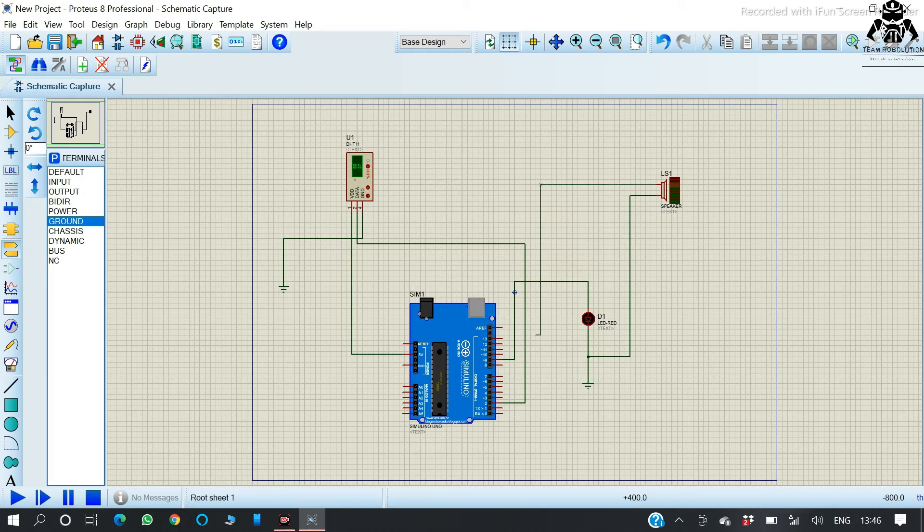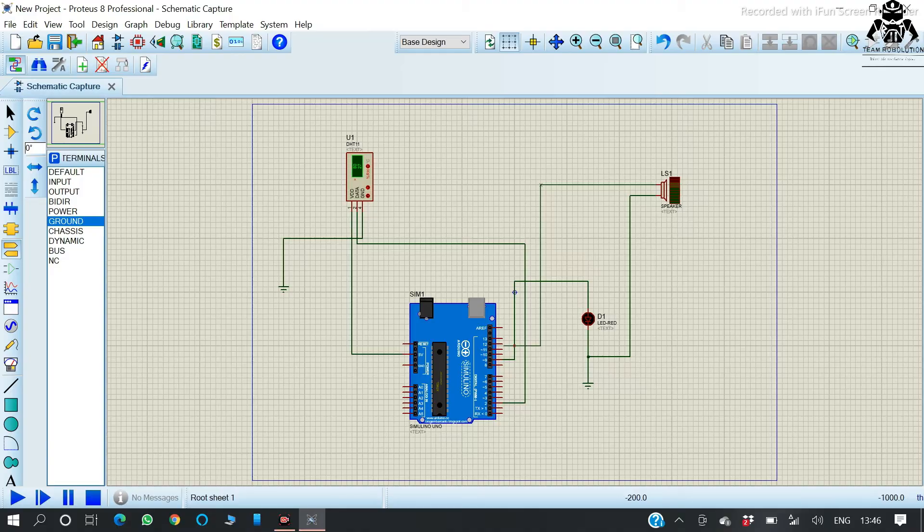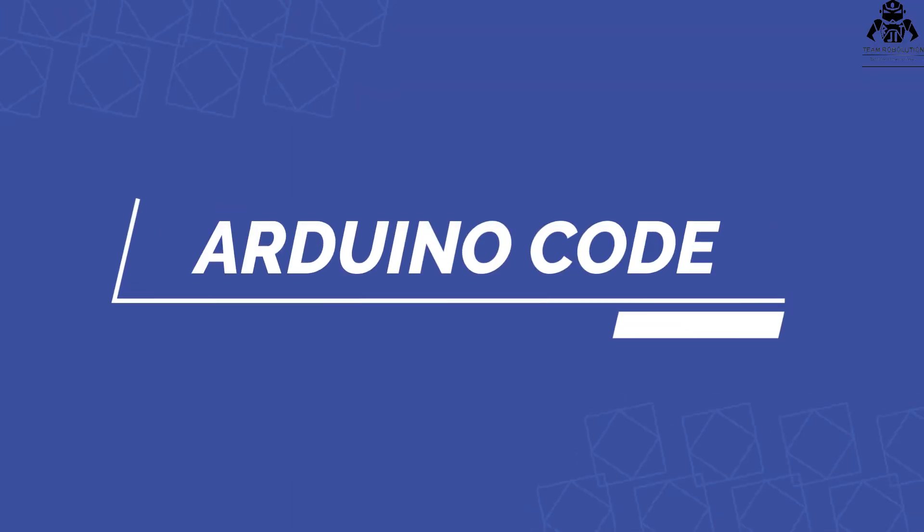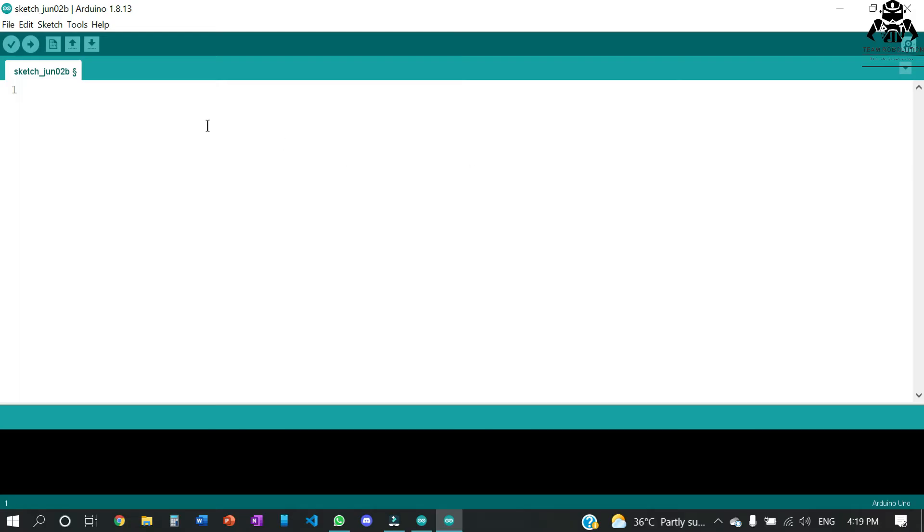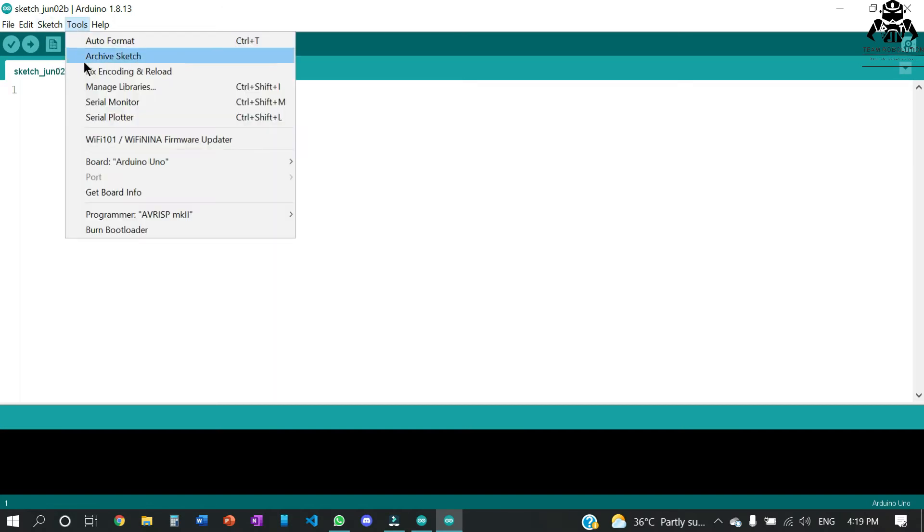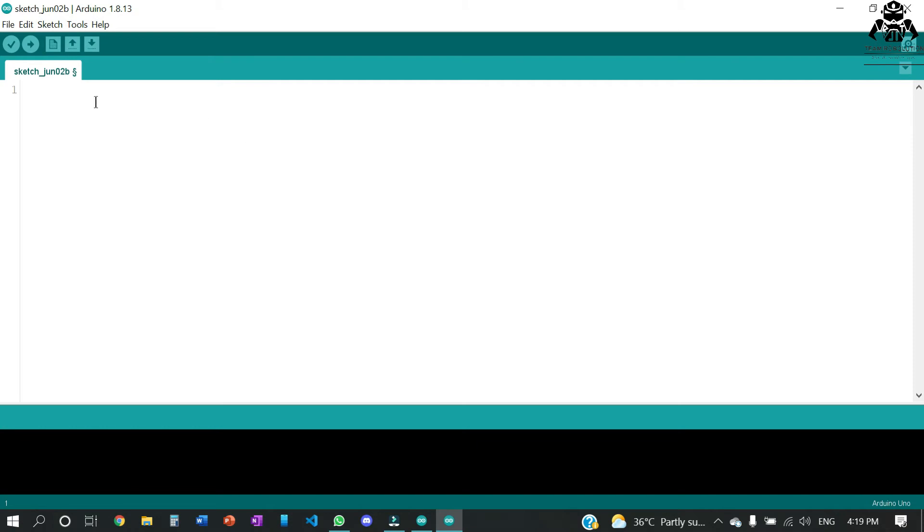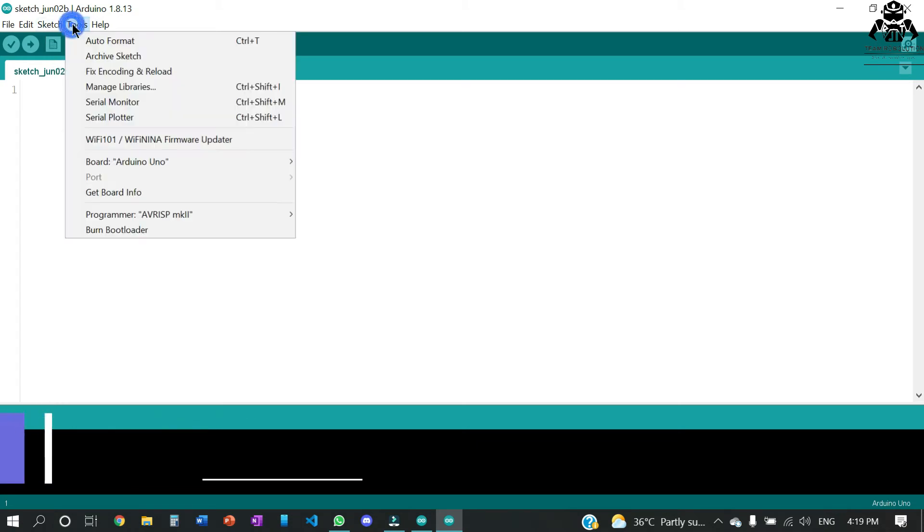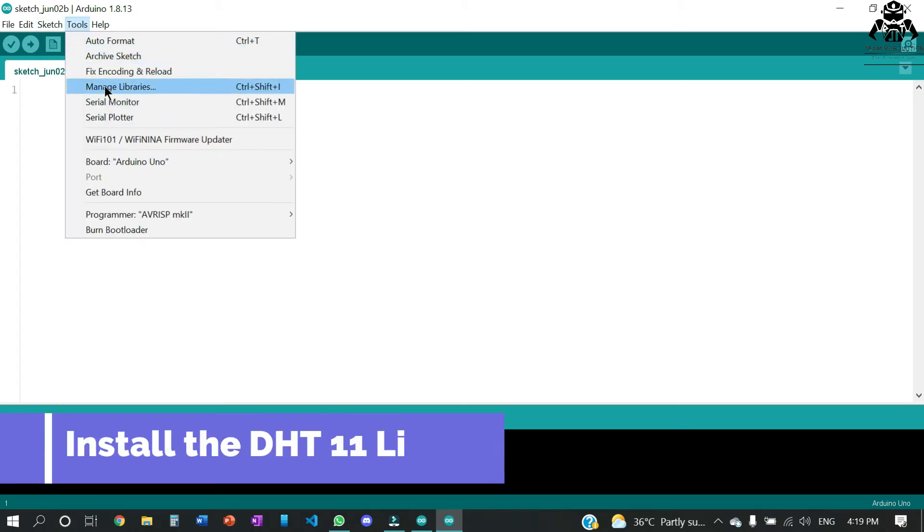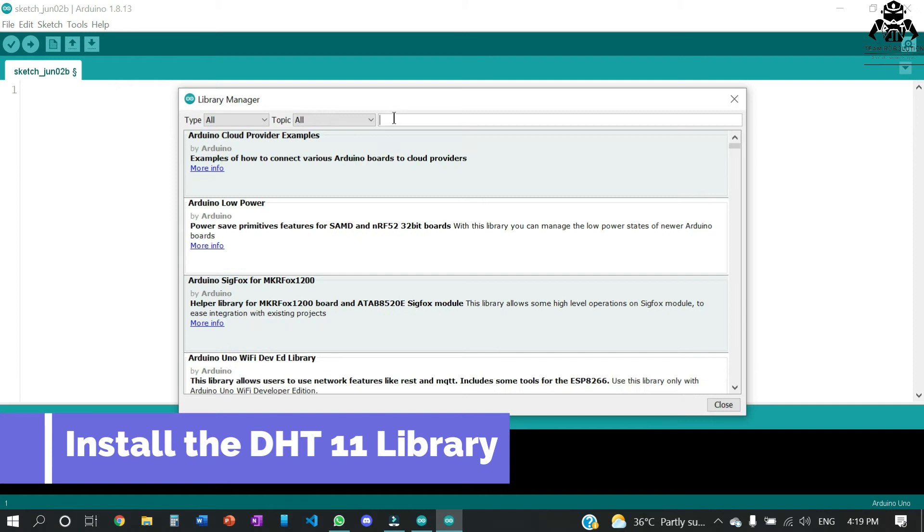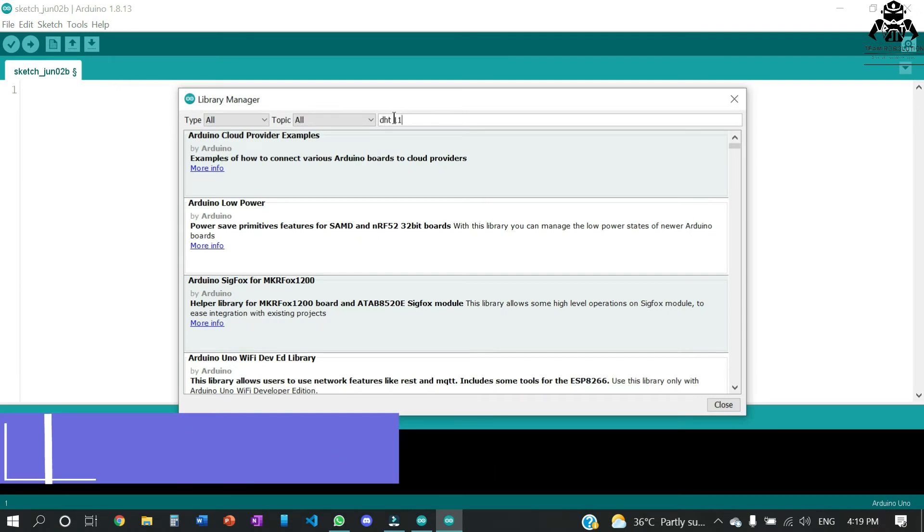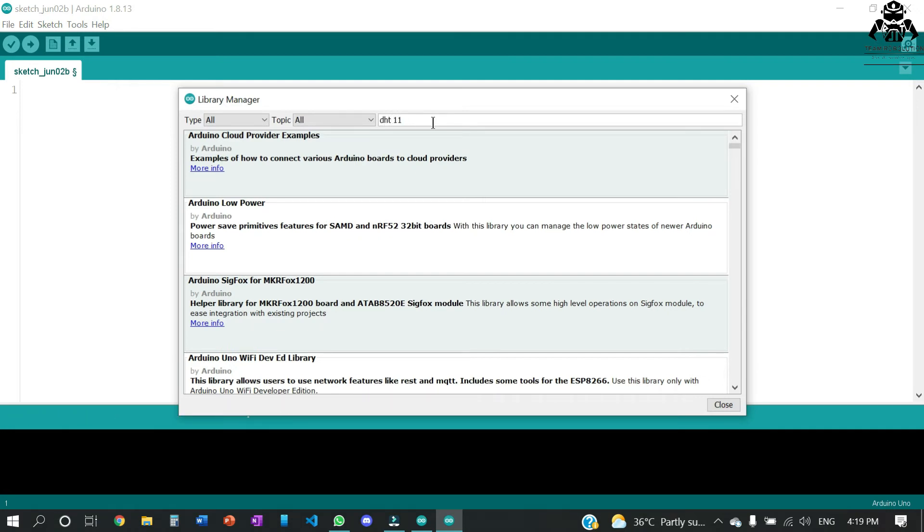Once done with the buzzer, we're going to code our Arduino for proper functioning. We're going to code the Arduino using Arduino IDE. Let us first check for the library. We have installed the DST11 library, but if you don't have it, you have to install it.